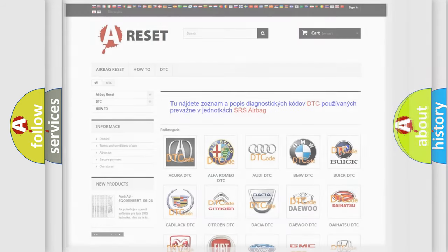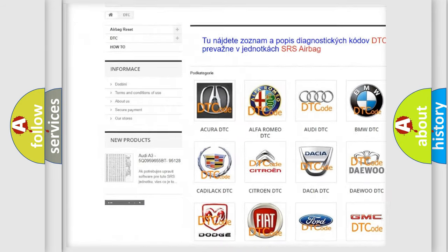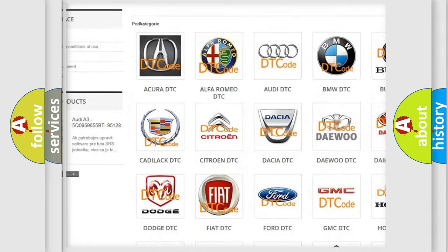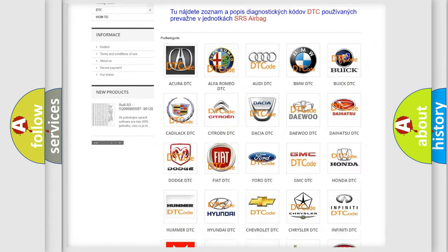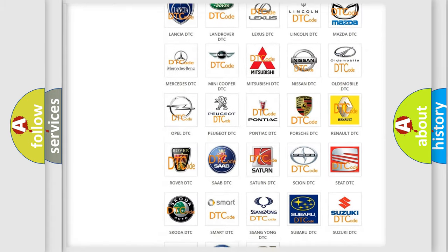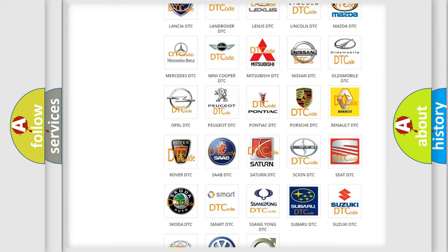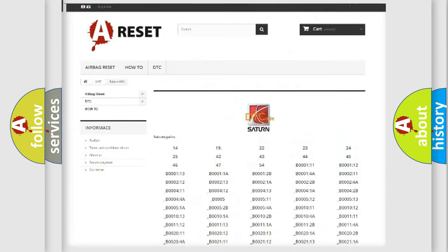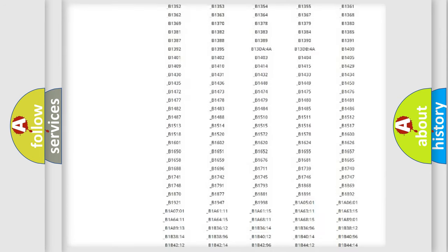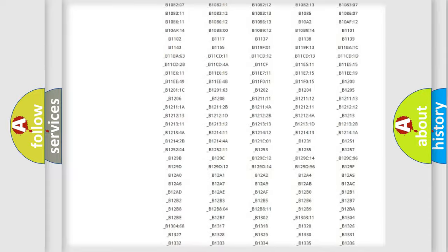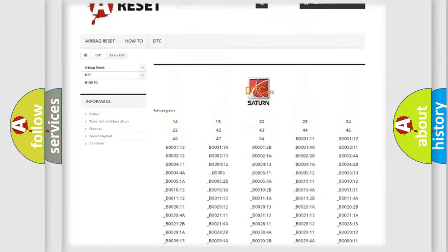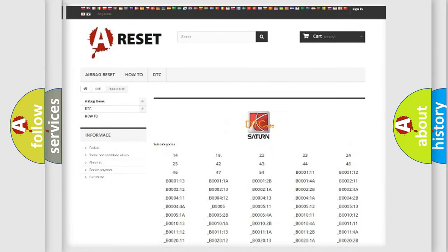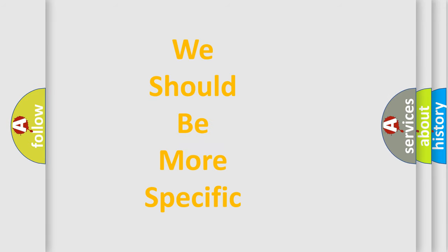Our website airbagreset.sk produces useful videos for you. You do not have to go through the OBD2 protocol anymore to know how to troubleshoot any car breakdown. You will find all the diagnostic codes that can be diagnosed in Saturn vehicles, as well as many other useful things.